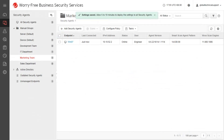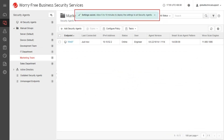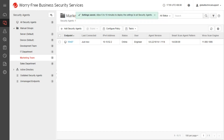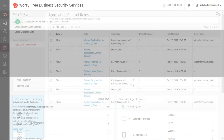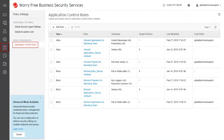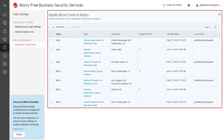The Application Control configuration screen disappears and a settings saved notification appears at the top. You can also create Application Control rules templates, which you can assign to groups in the Security Agents page. Go to the Policies page then click Application Control Rules. Take note that application control rules created from the Configure Policy screen will also appear on this page.